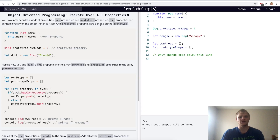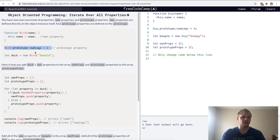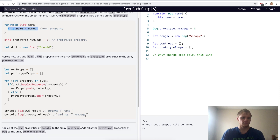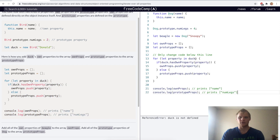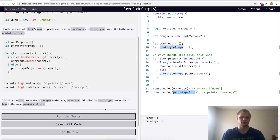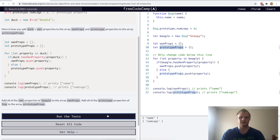Iterate over all properties. Prototype properties are not the same as own properties — this is an own property, and this is a prototype property. When we call dot hasOwnProperty, it can only find the own properties. For the challenge, we copy this and change duck to Beagle — it finds name as an own prop and numLegs as a prototype prop. Yep.